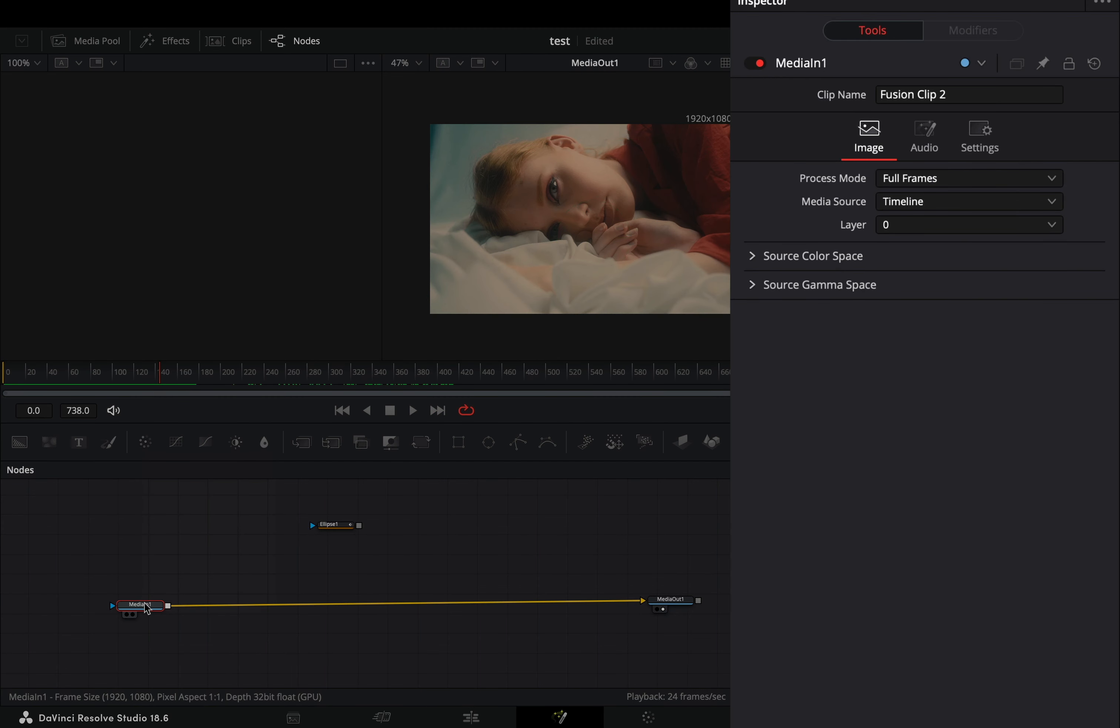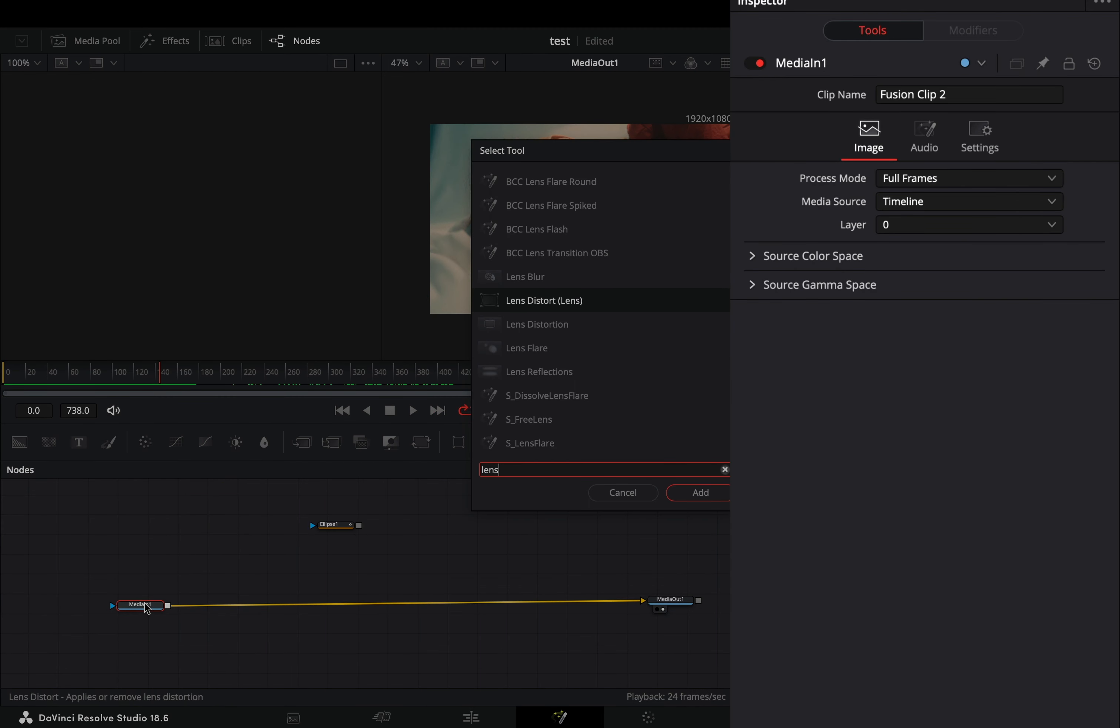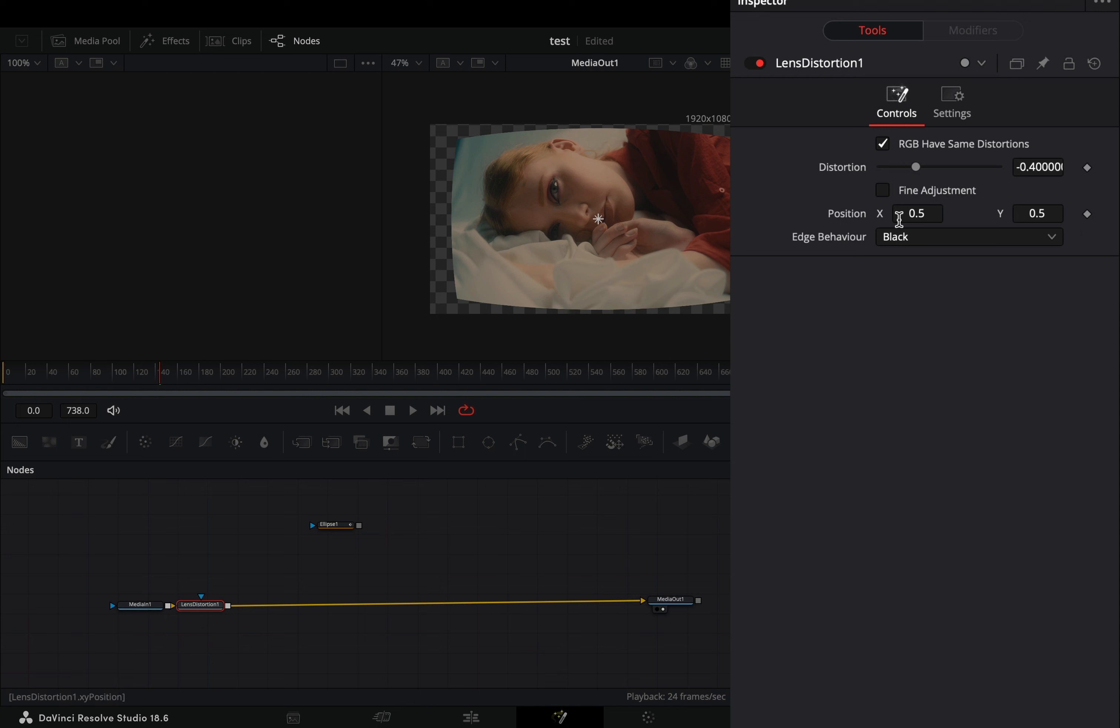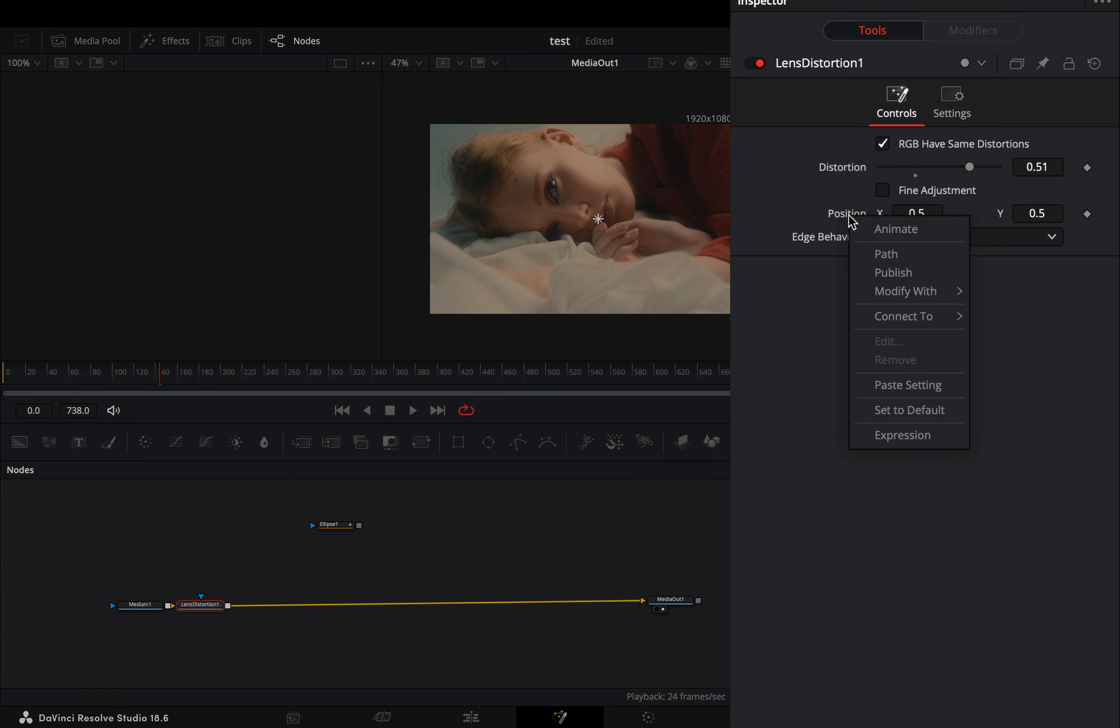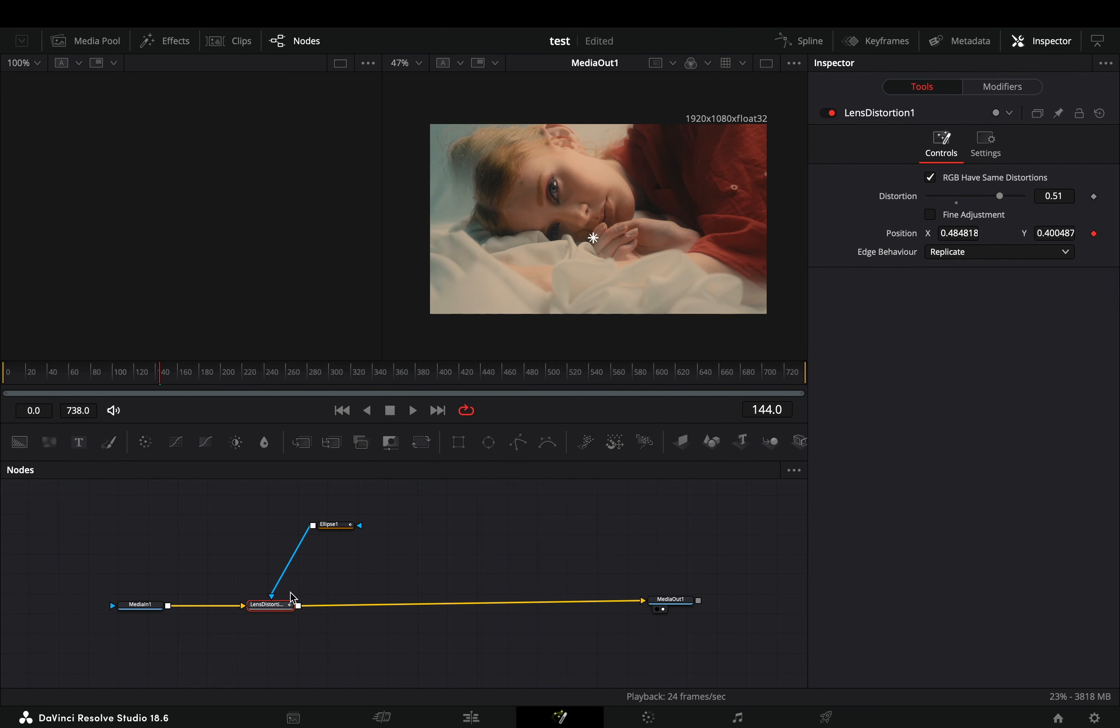Select your clip and add a lens distortion node. Increase the distortion slider around 0.5 and change the edge behavior to replicate. Right-click the position value and select to connect it to the ellipse center position. Connect your mask to the lens distortion node.